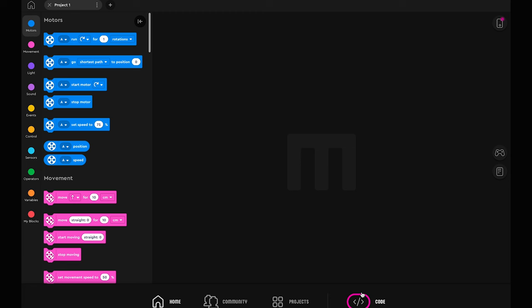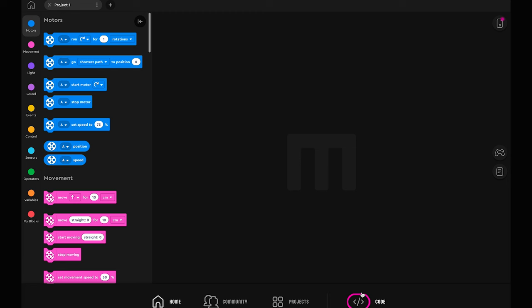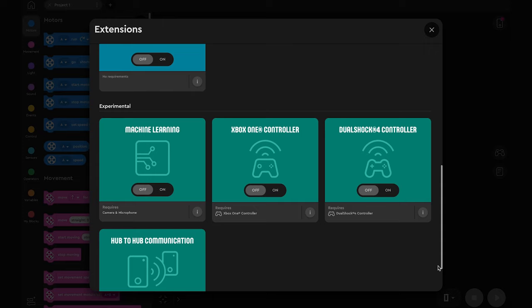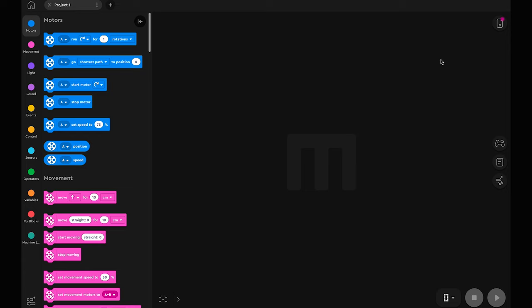Open a new word blocks program and enable the machine learning extension in the extensions library. You'll notice a new button has appeared on your canvas. Click on it.